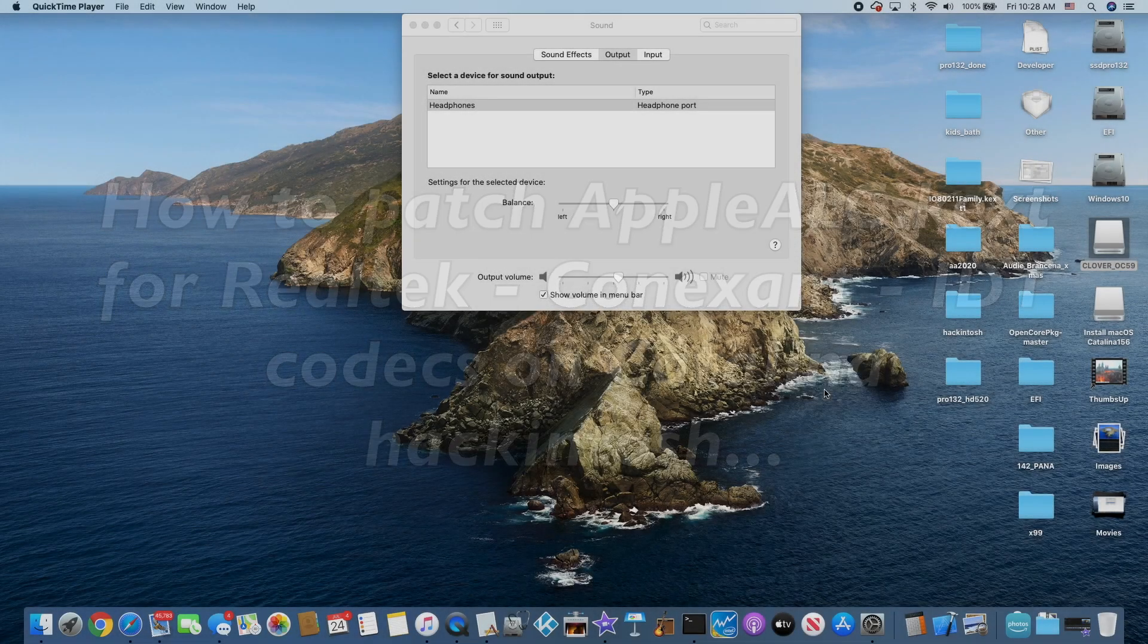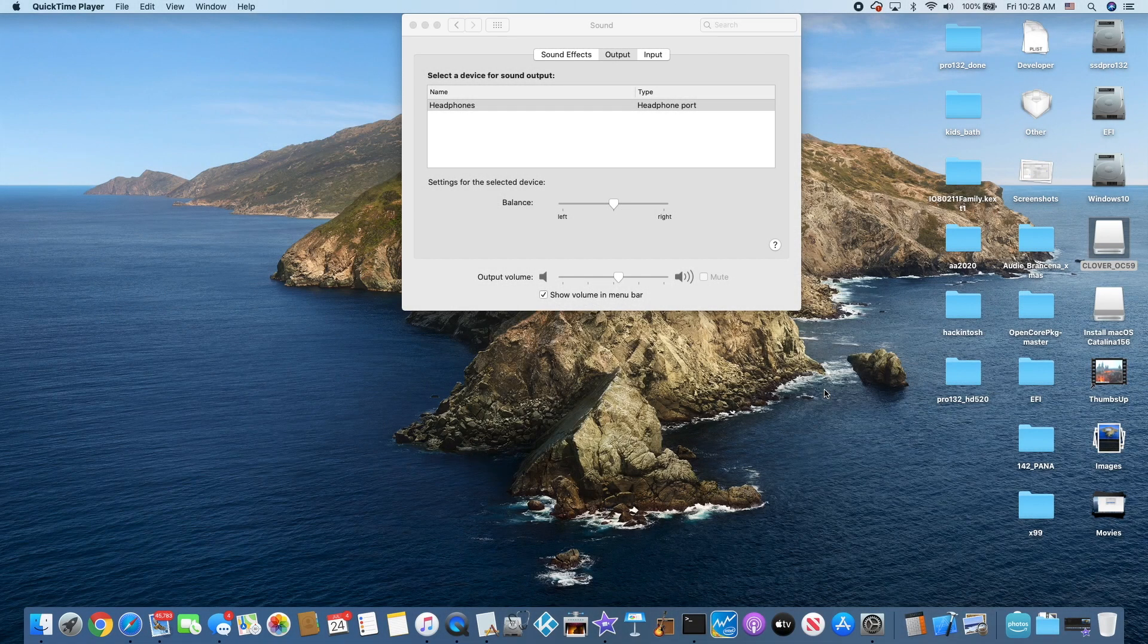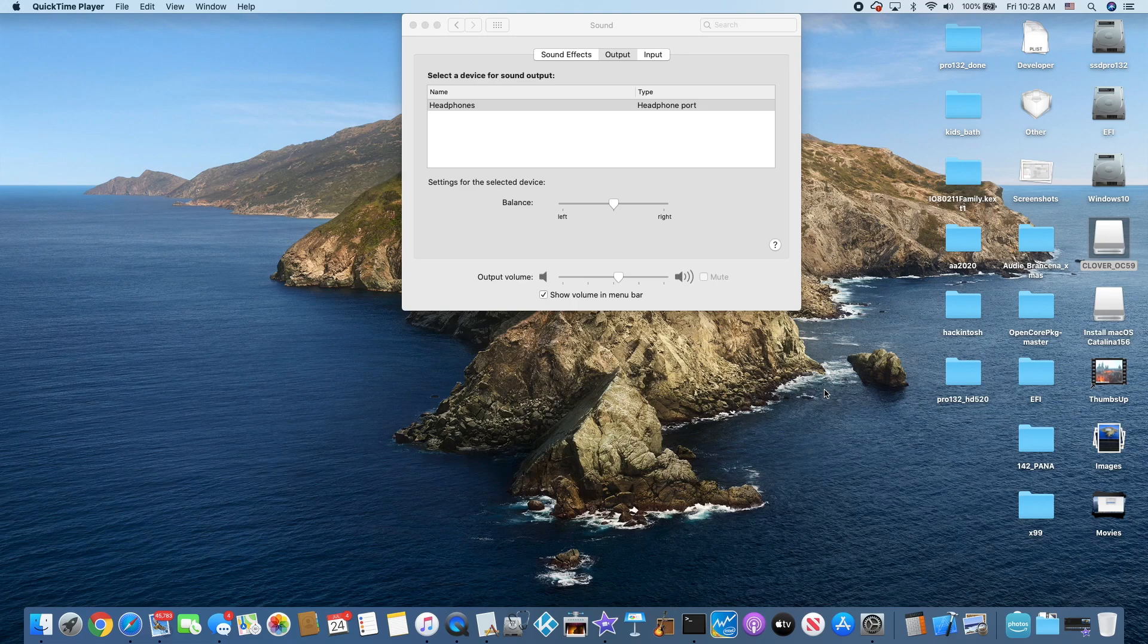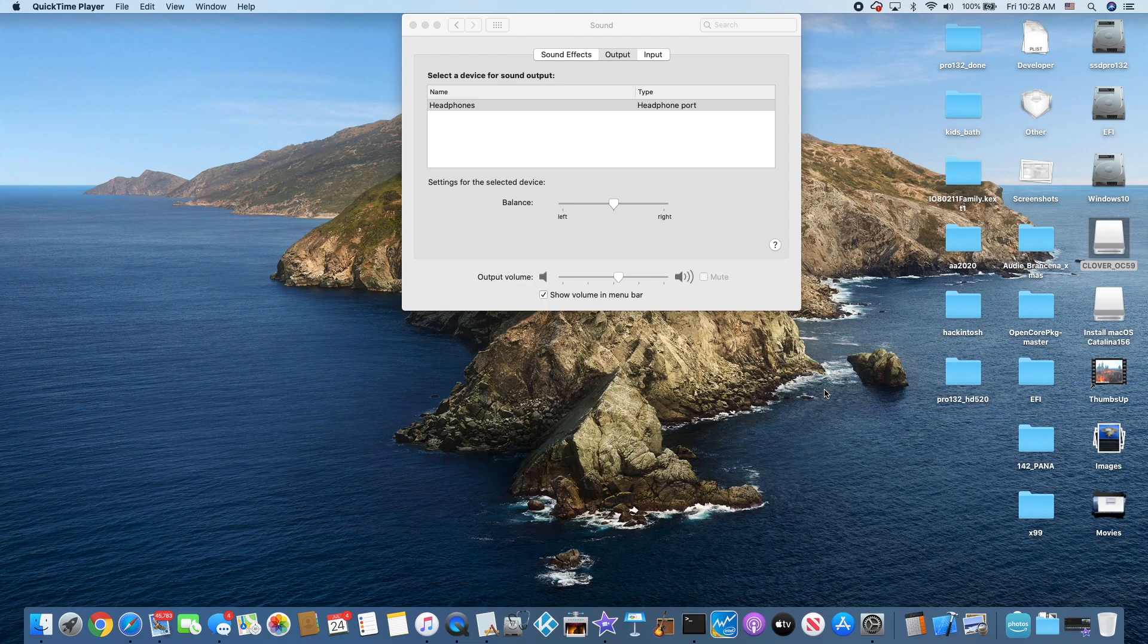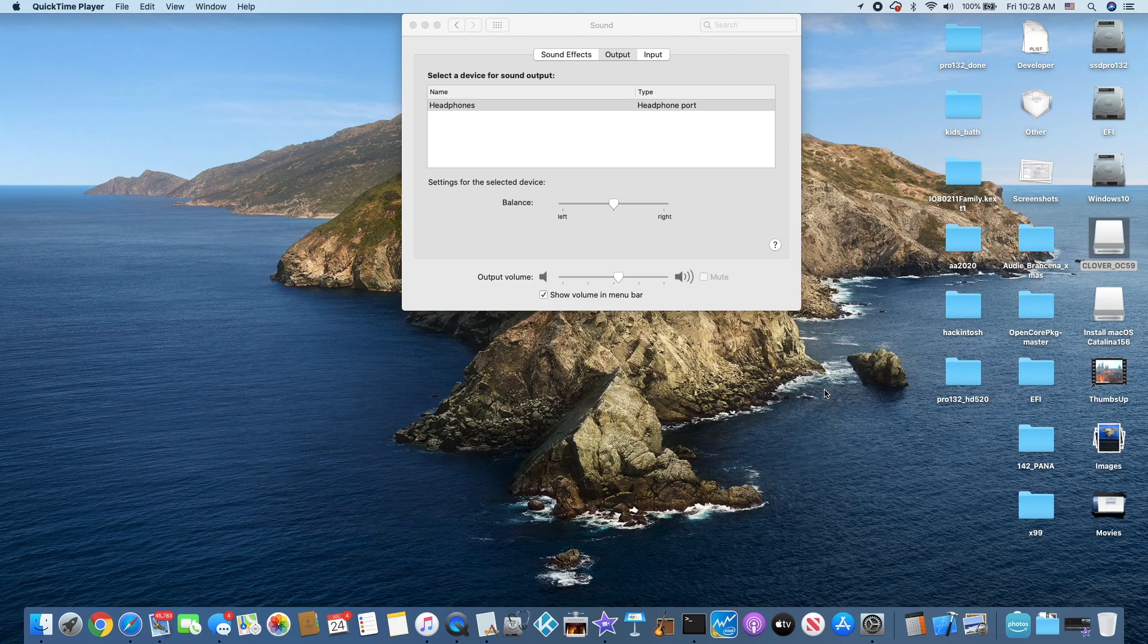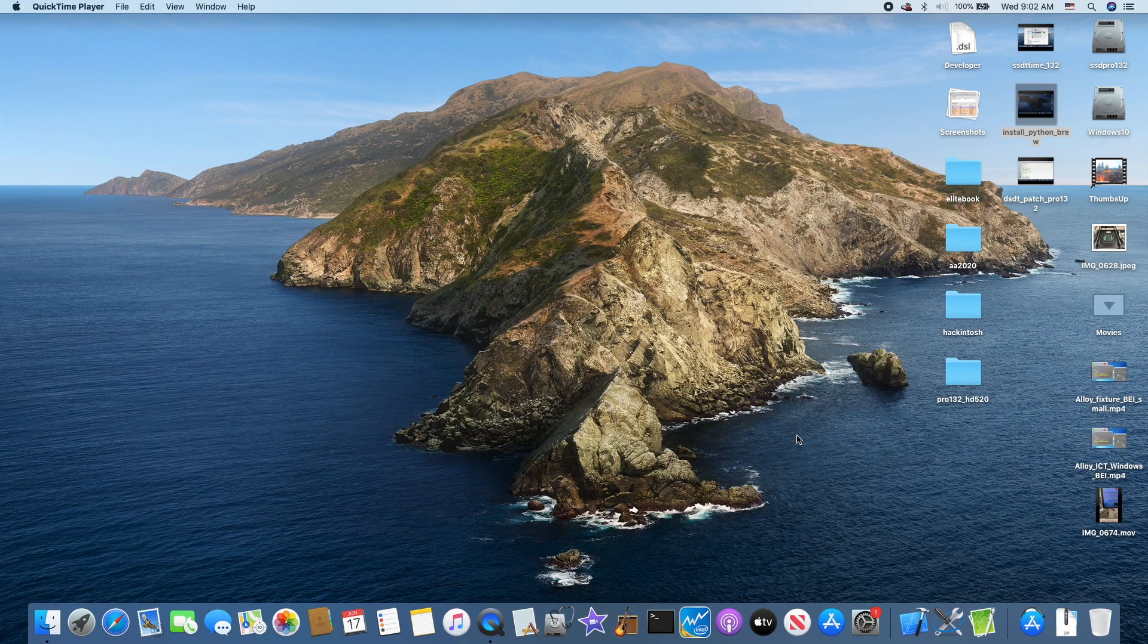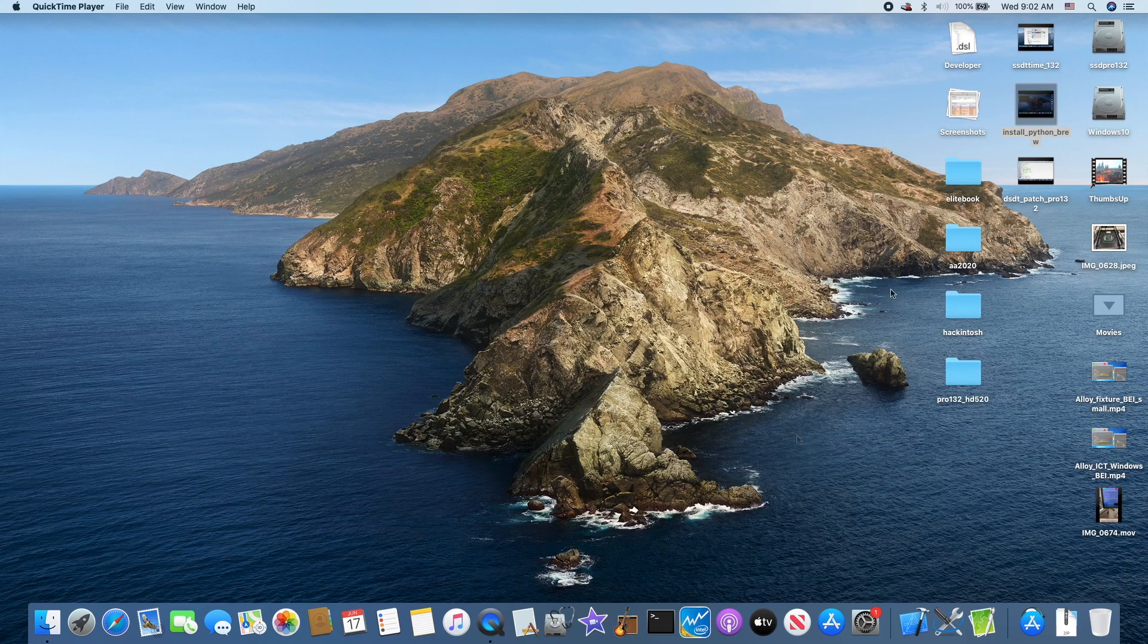With the AppleALC correctly configured, you would have instant response from built-in speakers and when you plug in the headphone. And also, when you plug in the HDMI, it will be able to show you that it's working. So you can select either one of them. With the HDMI, we can have the sound to the HDMI.